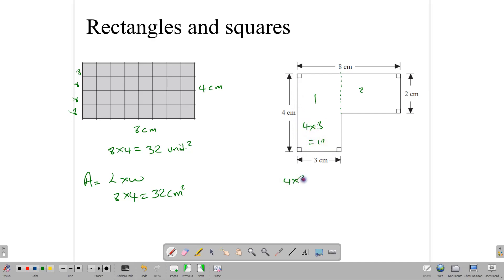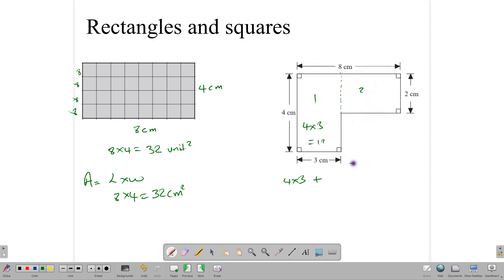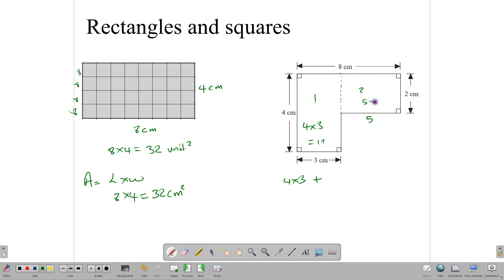So 4 times 3 gives 12. For the second rectangle, we have a height and we need to determine the width. The entire length at the top is 8 centimeters, and from one point to another is 3, which means the remaining length is 8 take away 3, which is 5. Applying length times width gives us 5 times 2. So we get 12 plus 10, which gives us 22.